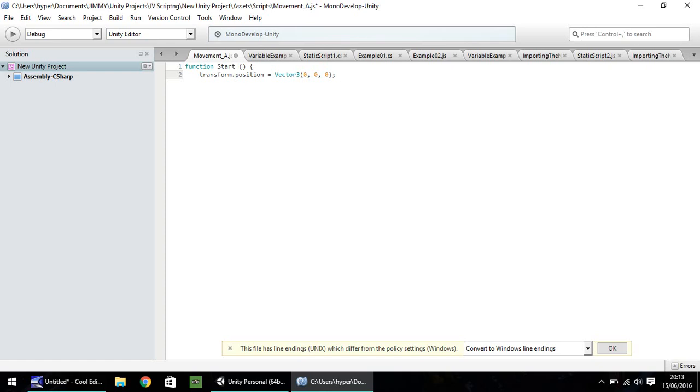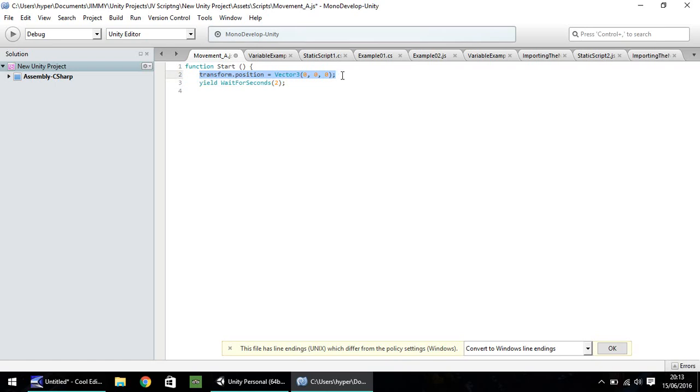Now what we've done here is we have said that when this script starts, we're going to transform the position of the object to 0, 0, 0. And just to show you in action, we're going to use something called a yield function. So yield and let's do wait for seconds and in brackets, let's do 2, close bracket, semicolon. And then I'm going to copy this line of code rather than type out again. And let's change the coordinates to 1, 1 and 1. And then let's close our curly bracket and save.